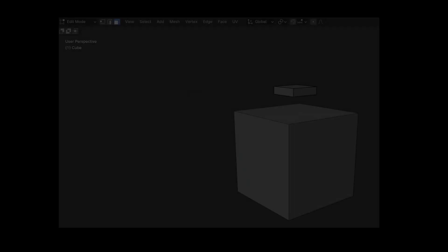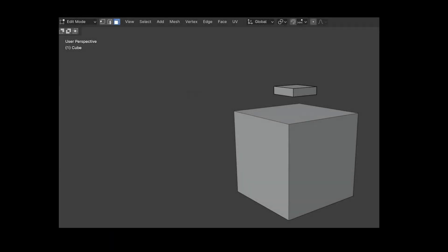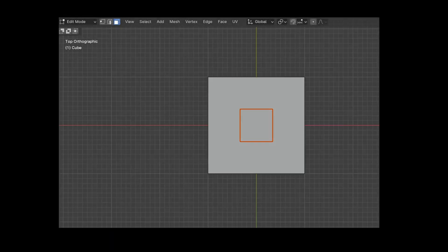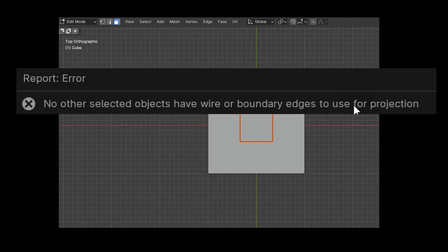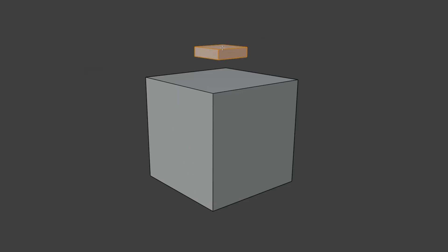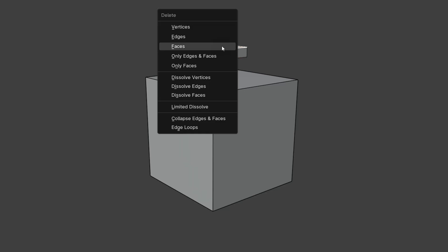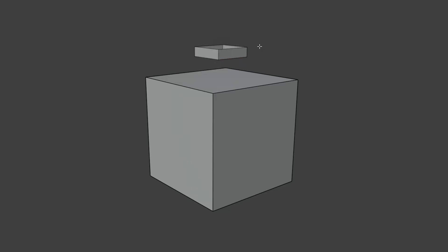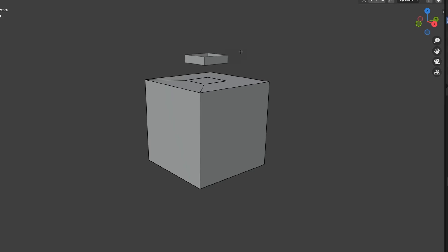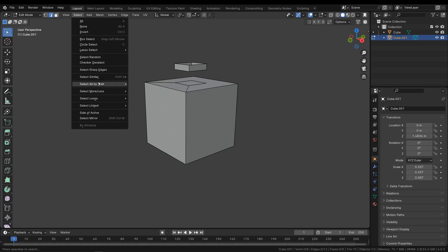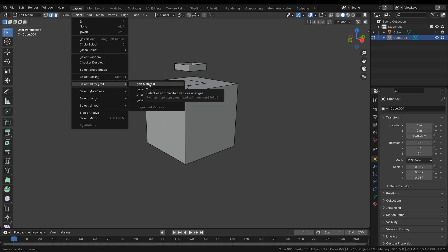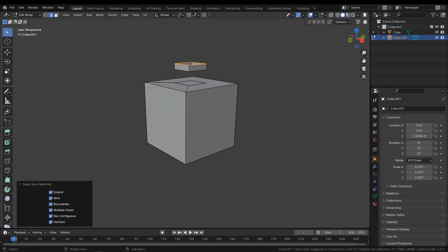Geometry without a boundary will not work for the cut because it lacks a boundary. However, if you remove a face from this object, a boundary is created which can then be used for the cut. To view the boundaries of an object, you can switch to edge or vertex mode, then under Select choose the Select All by Trait option and there Non-Manifold. Make sure the Boundaries option is selected to make the boundaries relevant for the cut visible.